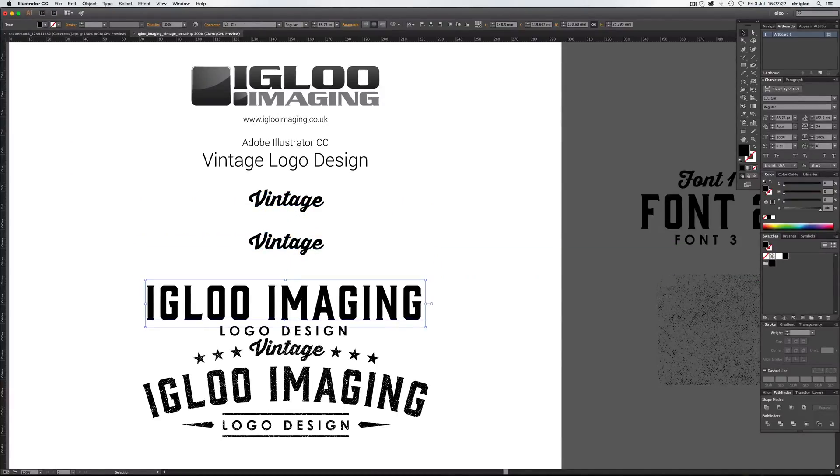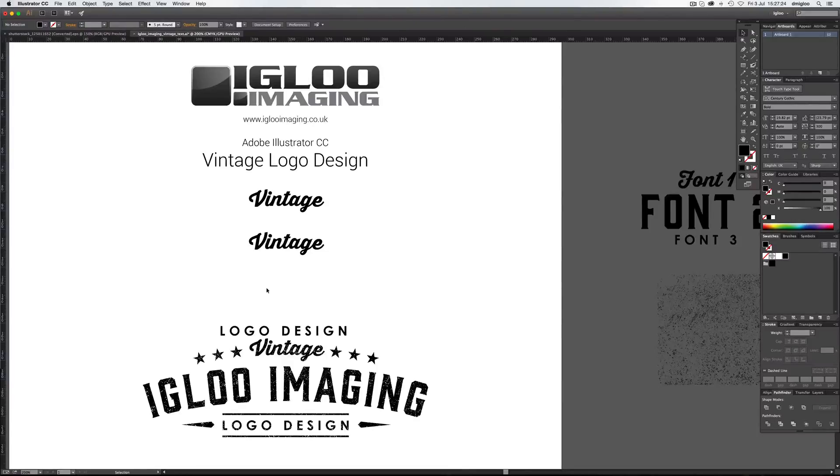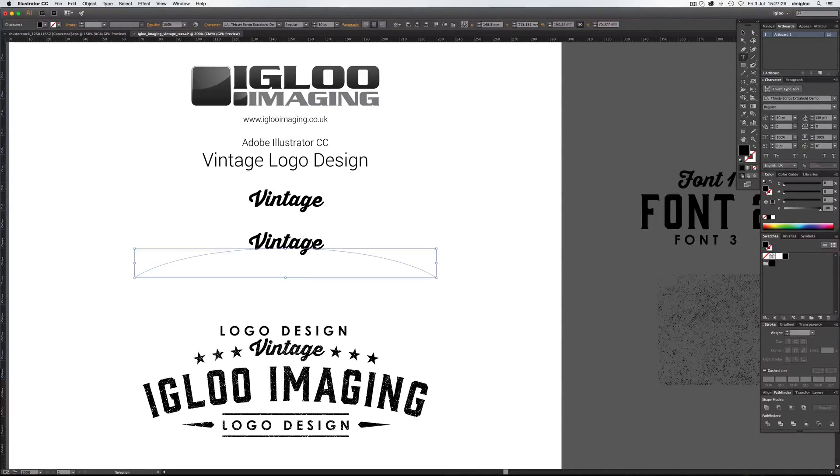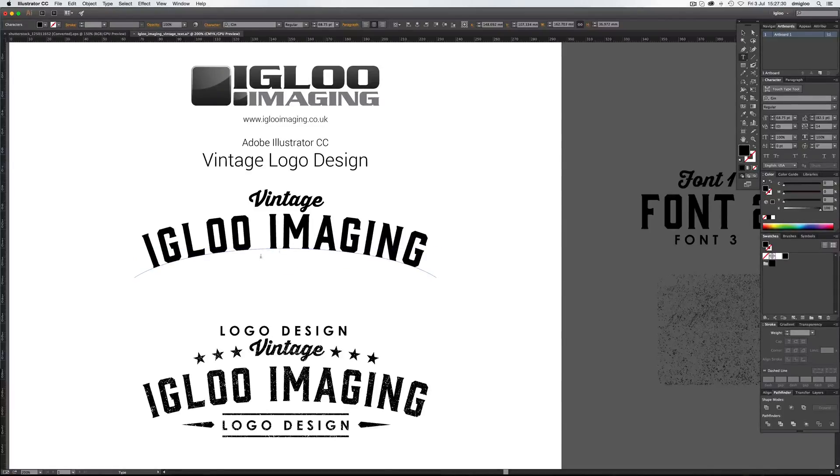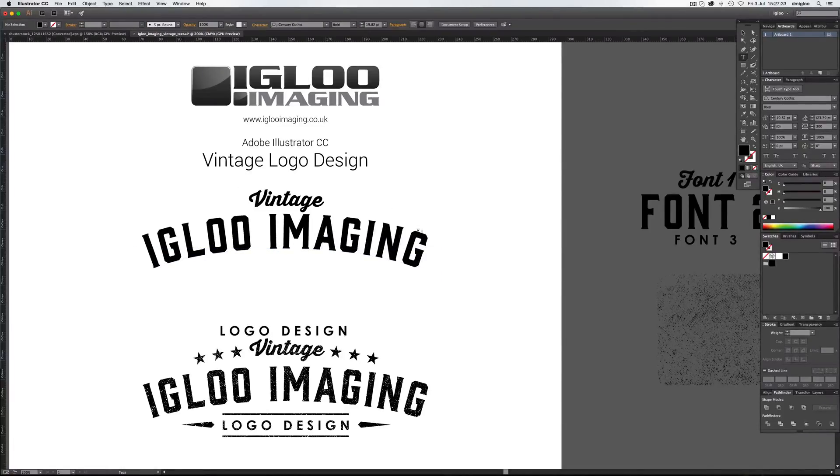And I'm going to select the Imaging, Command C, get rid of that. And then T and then Command A selects it all, Command V, paste it in. So we've pasted it on the same arc. We're going to do that.